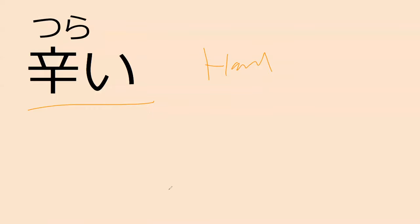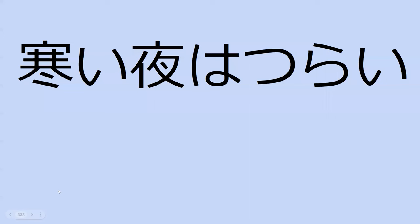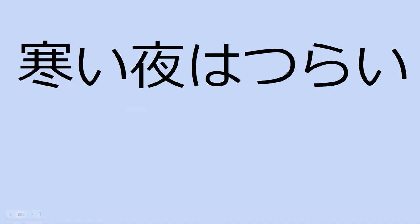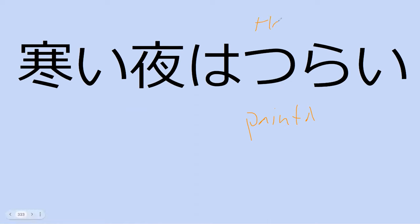Our next word is tsurai. This means like hard, but like in like life is hard. It's like emotionally hard. So it's not like this is like a hard game unless you're crying. Like it's not difficult, it's painful hard. Exactly, painful hard. What does this say? A cold night is, it's hard. Painful works good too. Painful probably actually worked better. It's harsh. Harsh, yes, harsh.